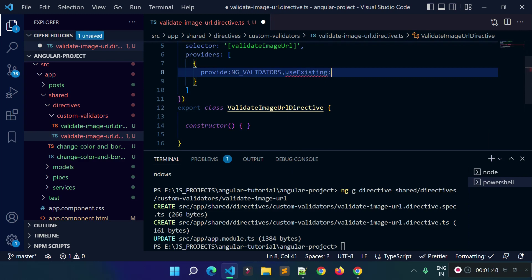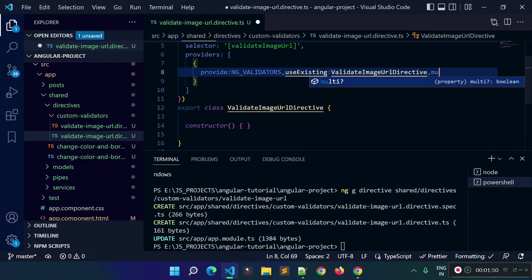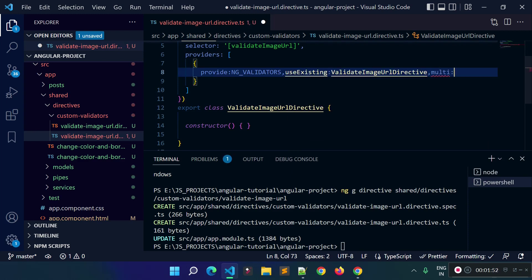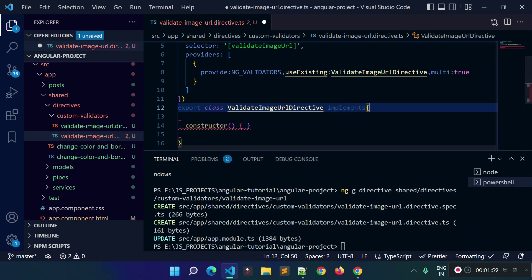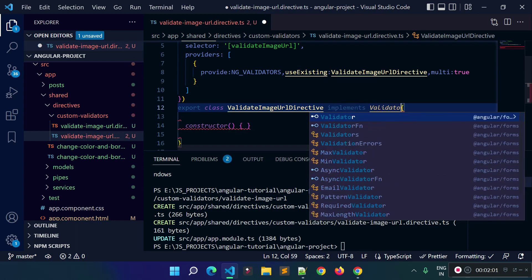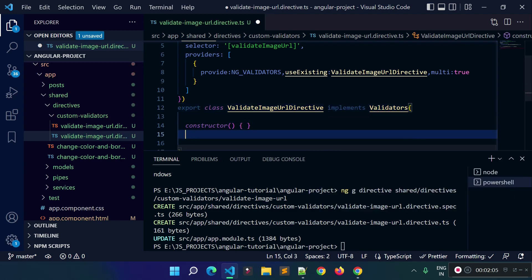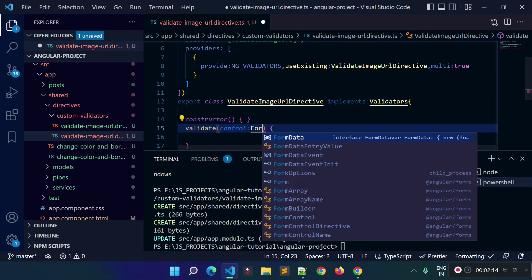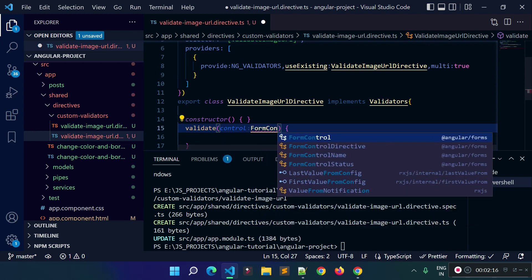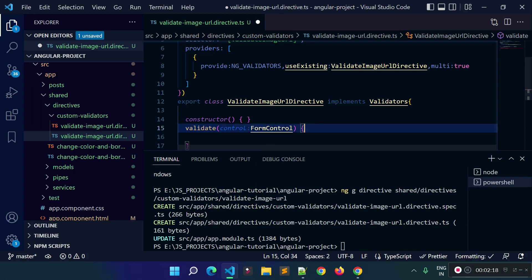I am going to use this class as a validator, so let's provide this class here, and then we will set 'multi' to true, because there might be some other validators also. Then we need to implement the Validator interface, so let's implement Validator. I need to add the validate method inside this class. Let's add the validate method — we will get the input form control here and store it to a variable called 'control'.